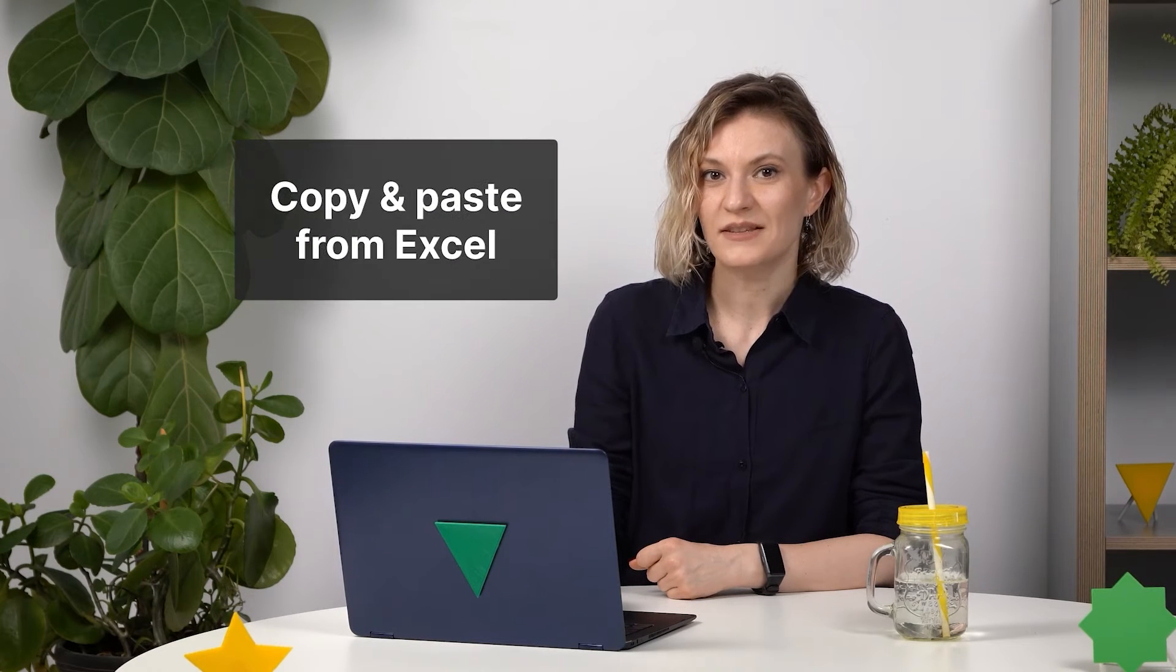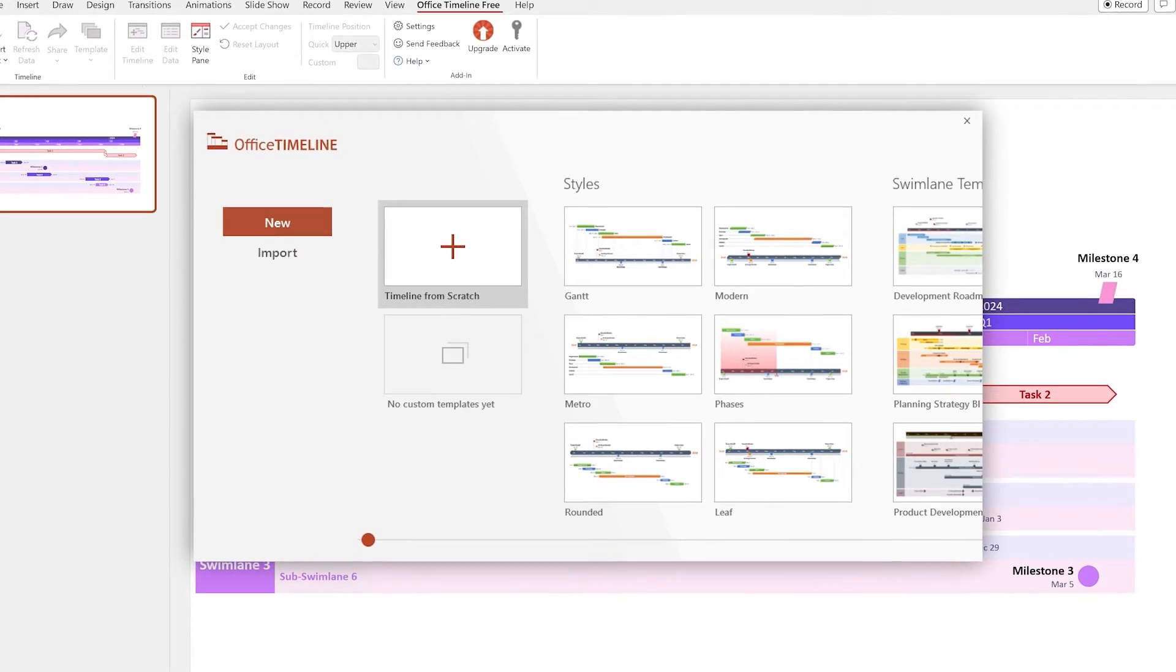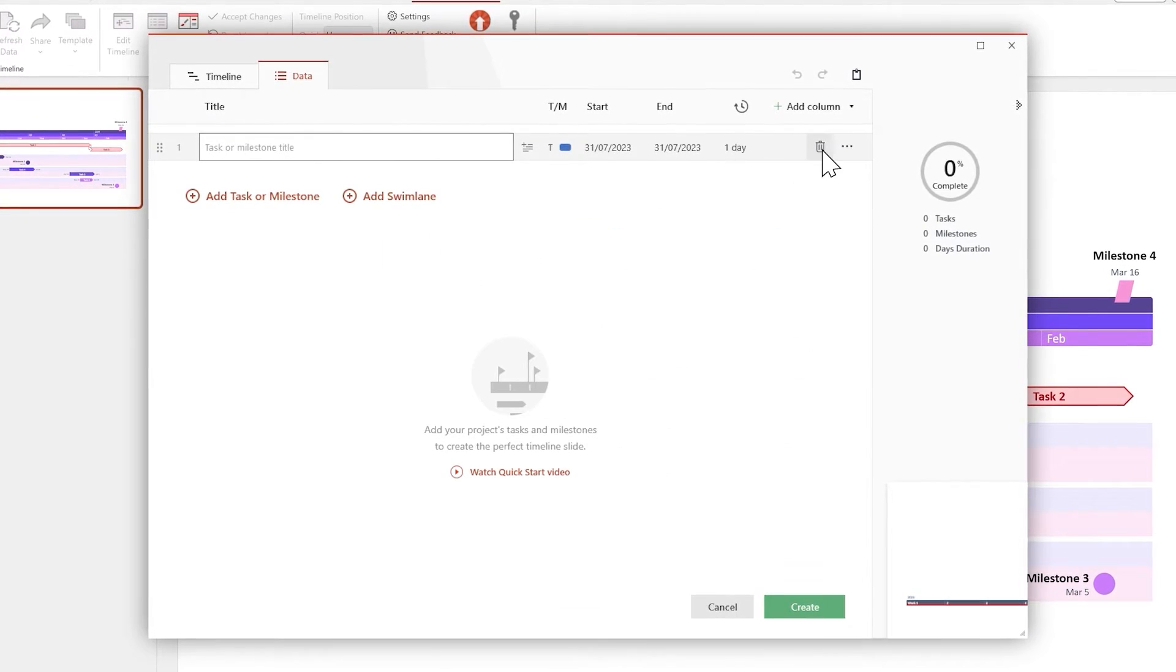Let's start by opening the Office Timeline ribbon and clicking on New. For this guide, we'll use a very popular feature, copy and paste from Excel. Double-click on Timeline from scratch and delete the default task.